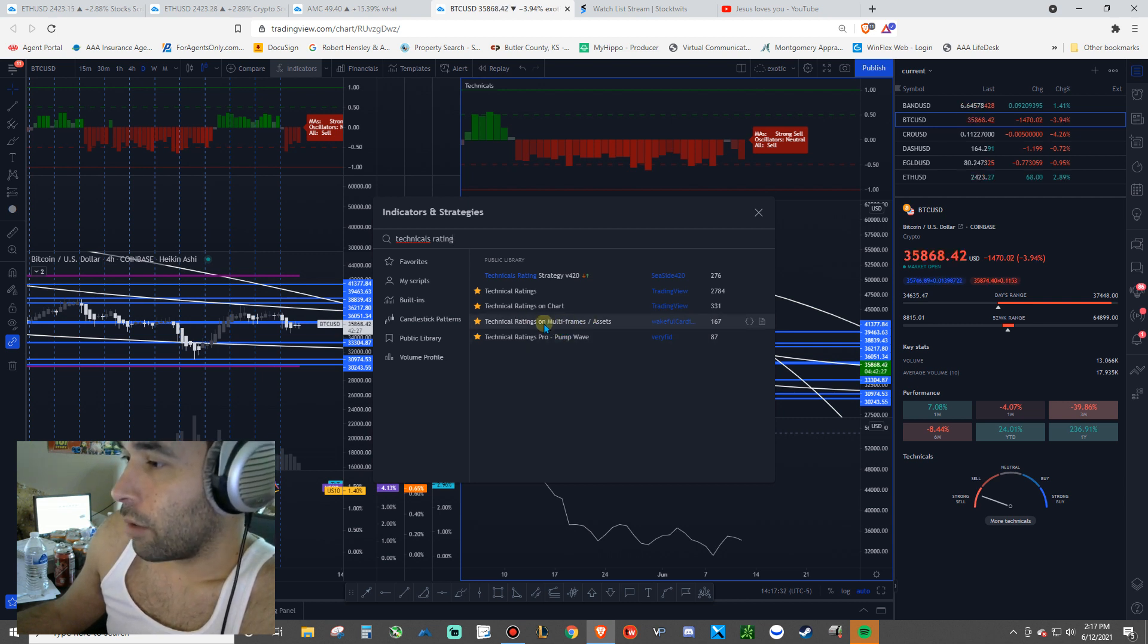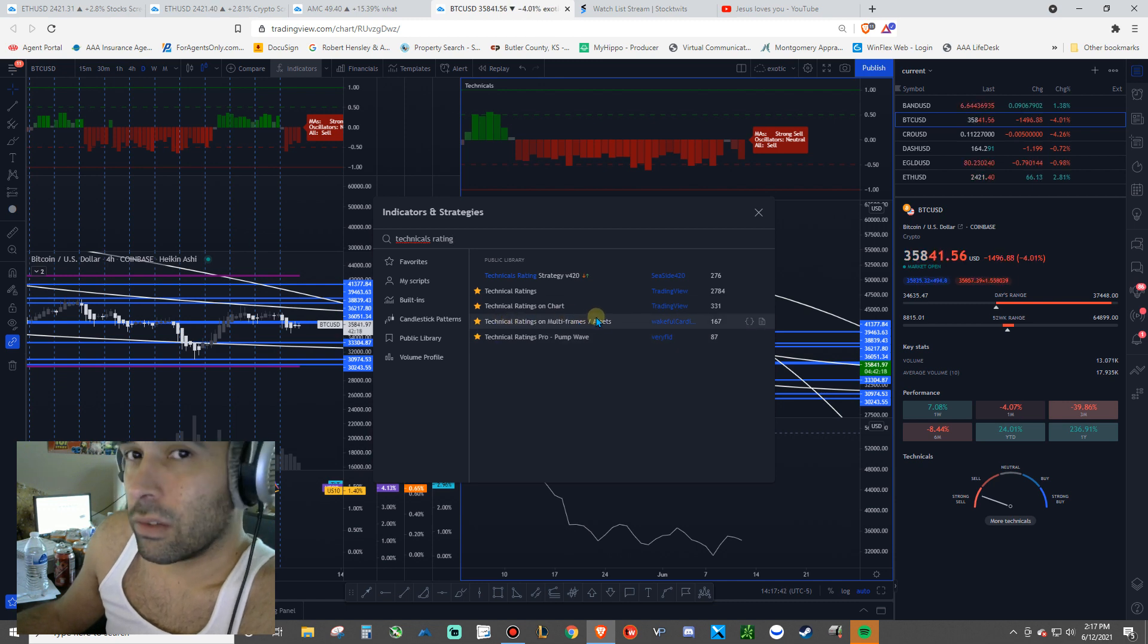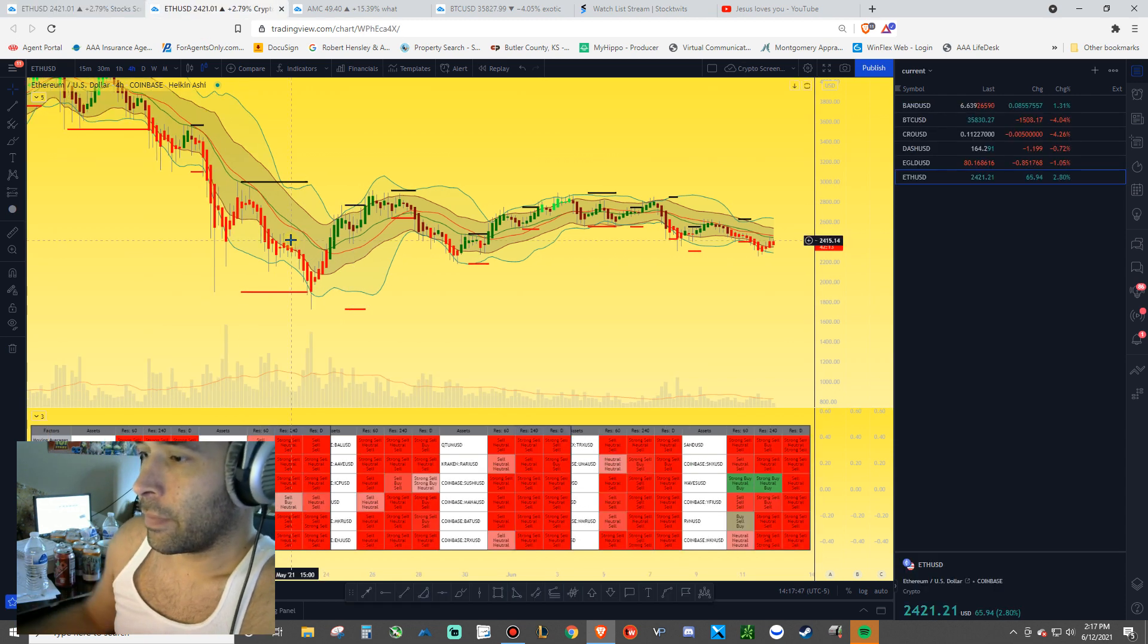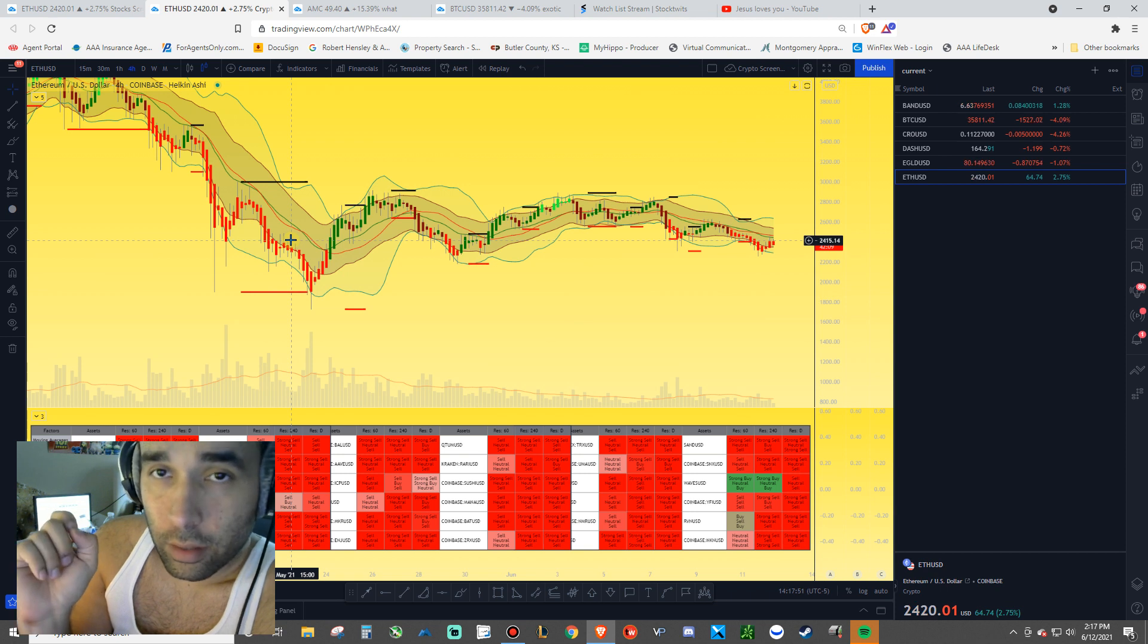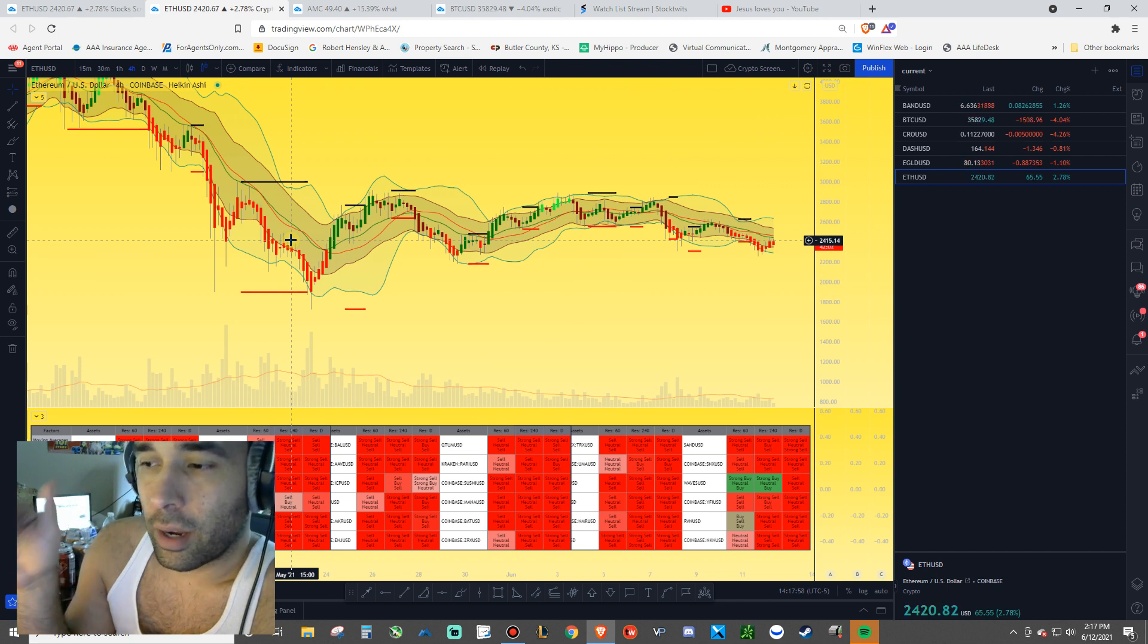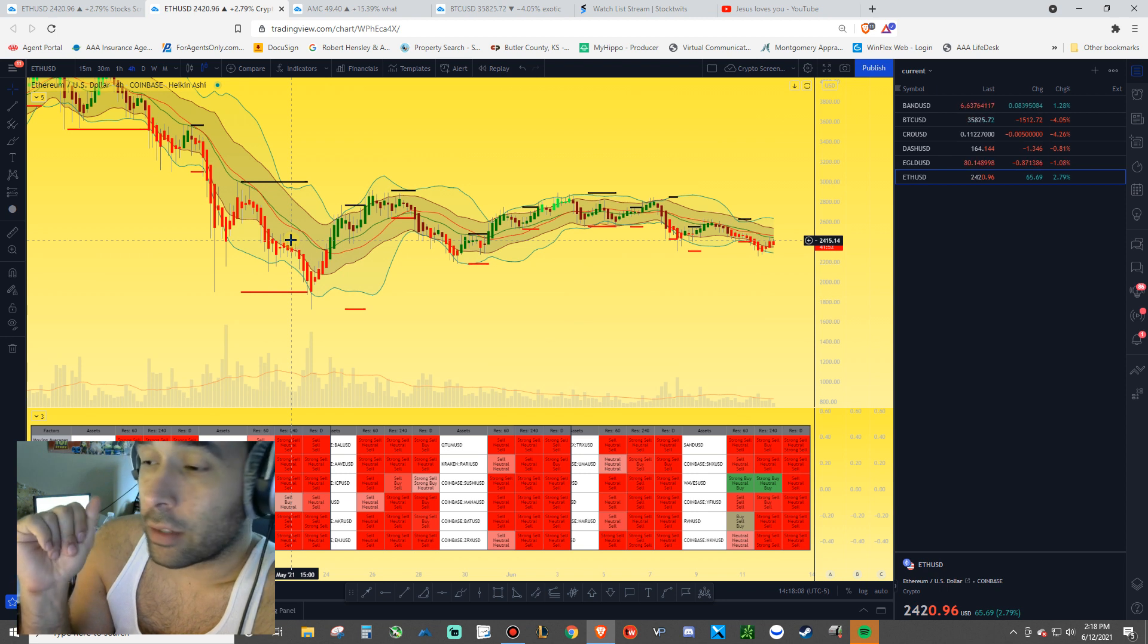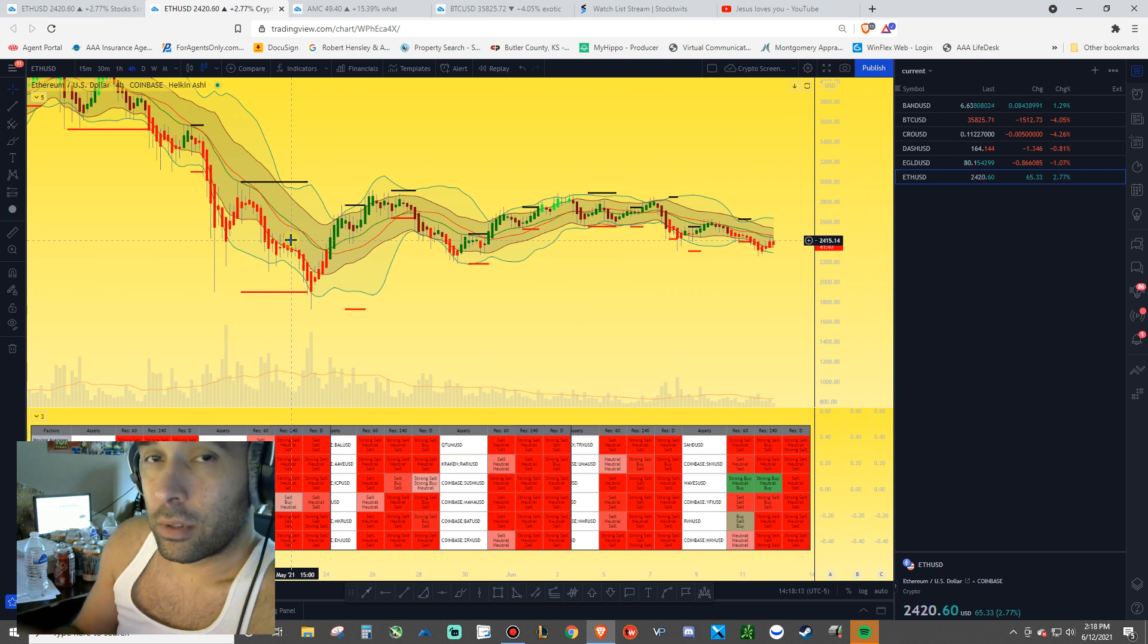So then now you've got this technical ratings on multi frames assets by this guy. I hope to see this number jump up as far as being added to their favorites, because this thing is insane. Let me show you what I mean. Let's go to the crypto one. And I'm going to put these layouts in the description because I'm never going to delete them as far as I can tell.